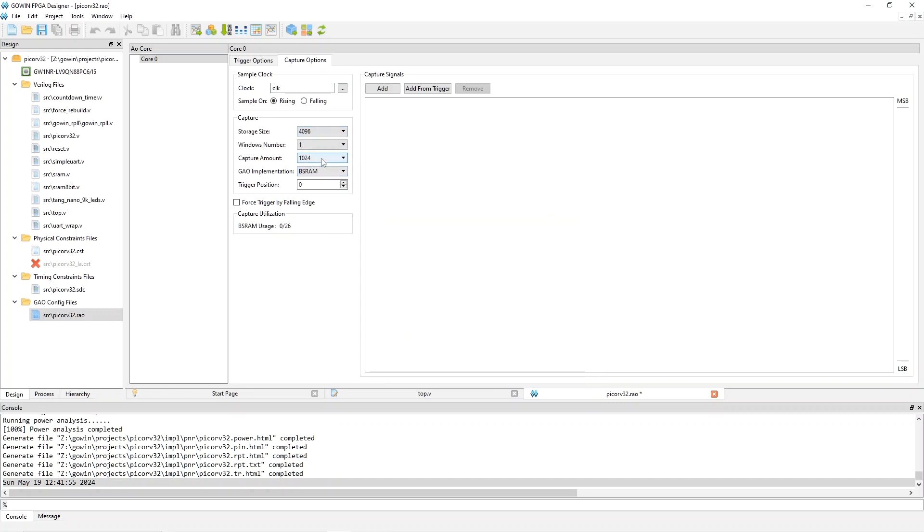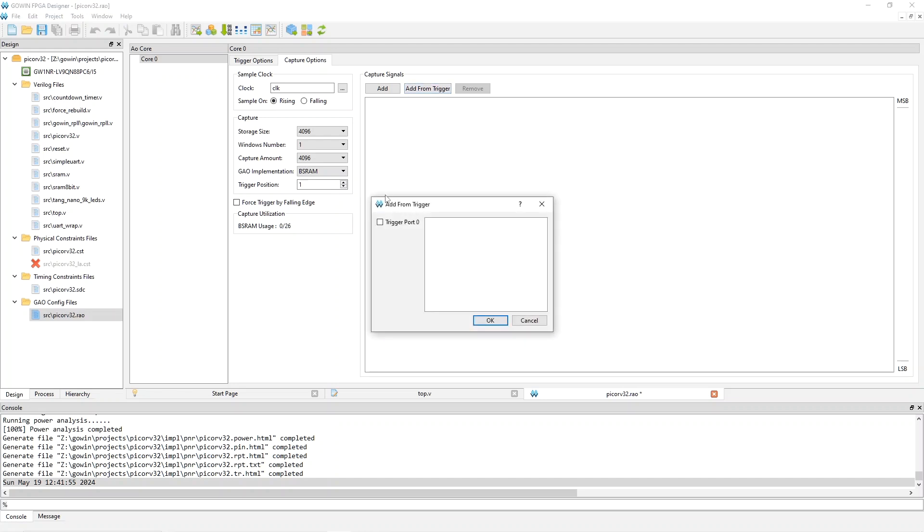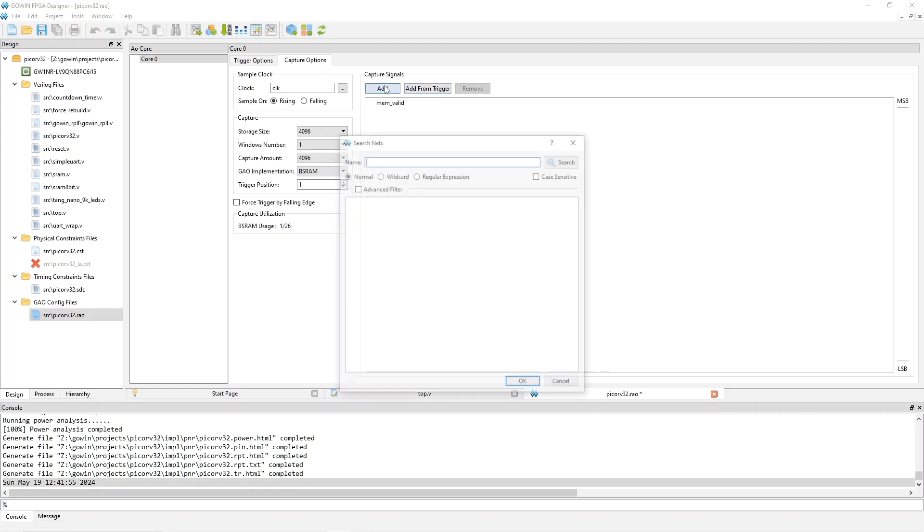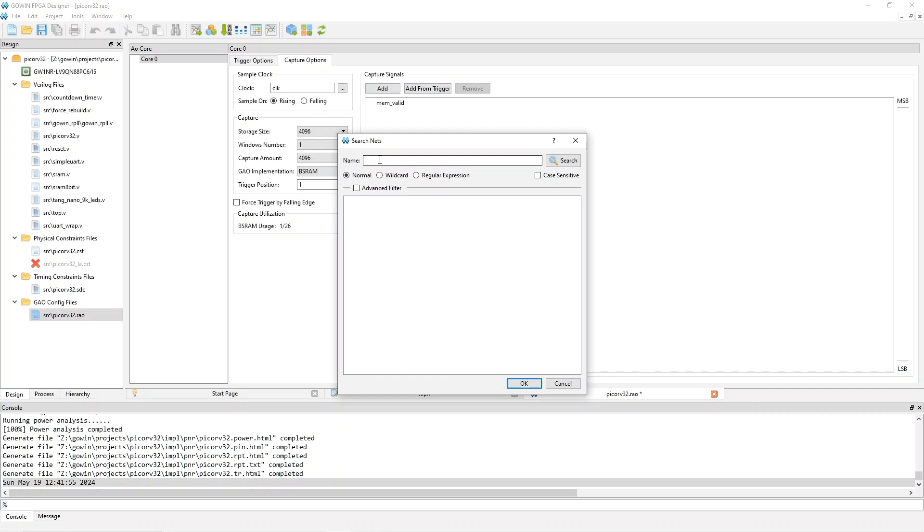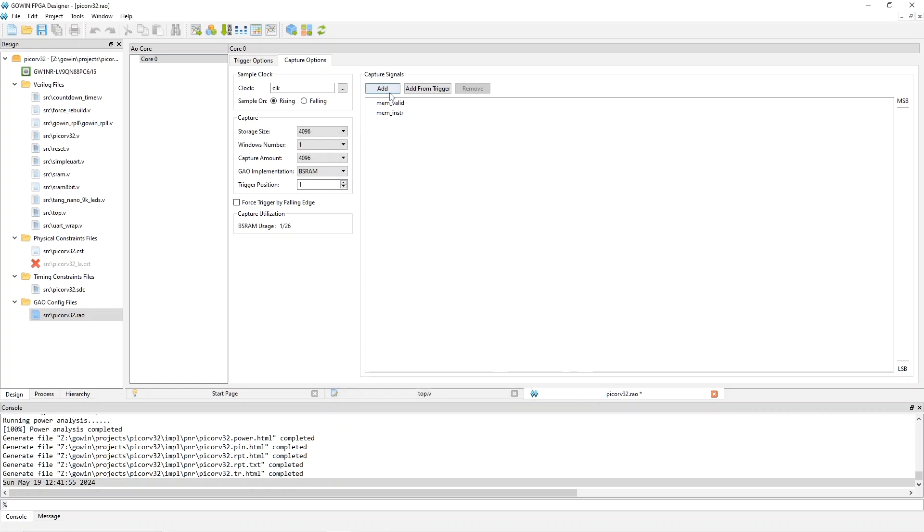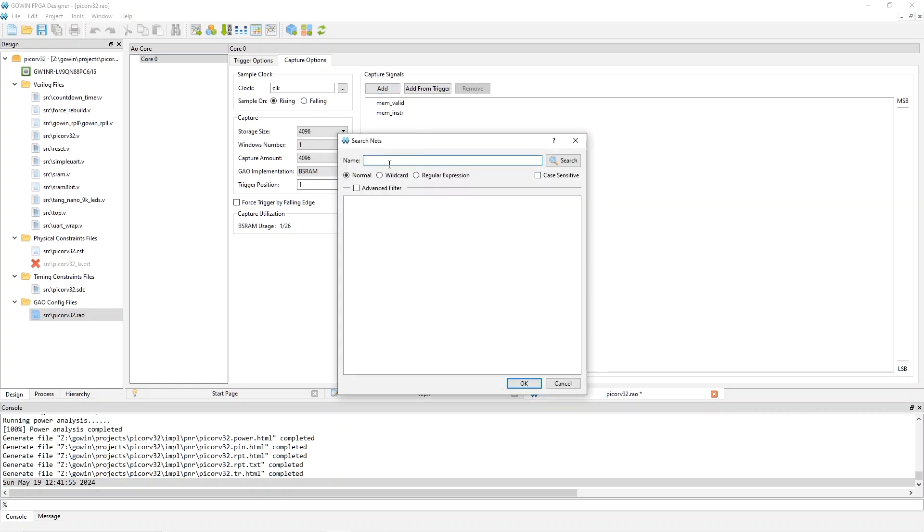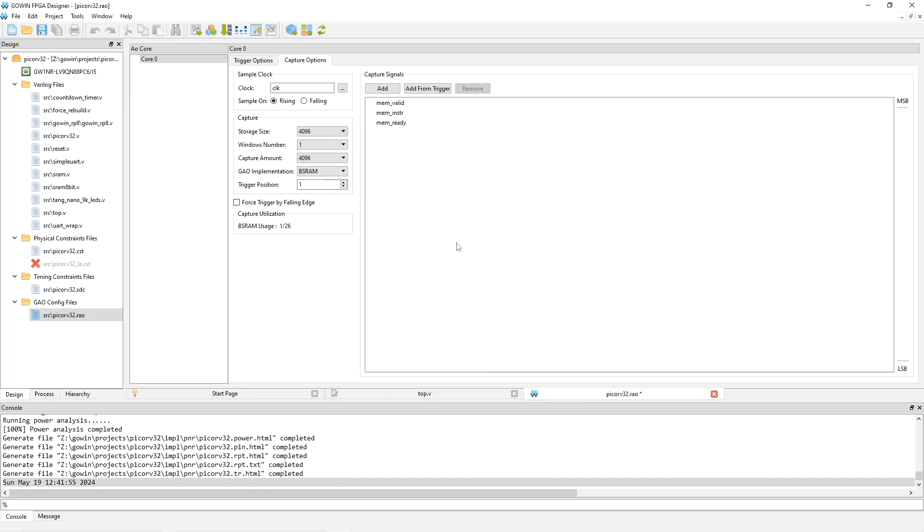And I'm going to daringly increase this to 4096, because we're not using too much BS RAM. The address, SDRAM address lines is set to 11. I like trigger position to be at one. And then we have to add the signals that we want to display. And I'm going to add our trigger signal, memvalid. And then just add a bunch more. The bus signals are the ones that are interesting. So like INSTR, search and pick that.